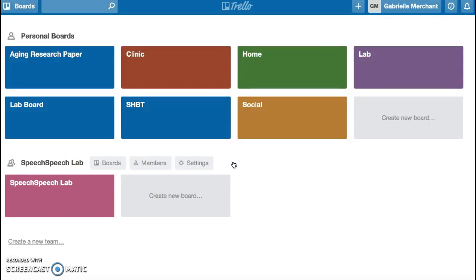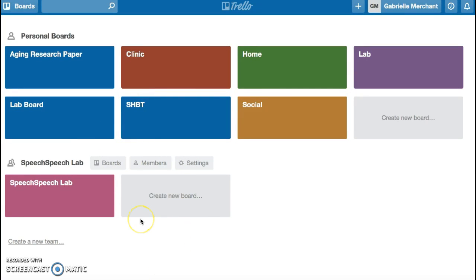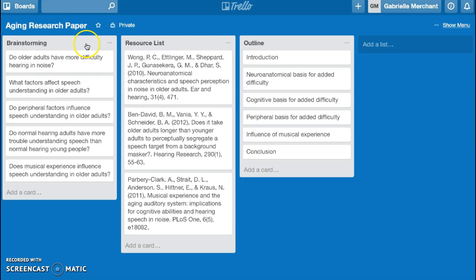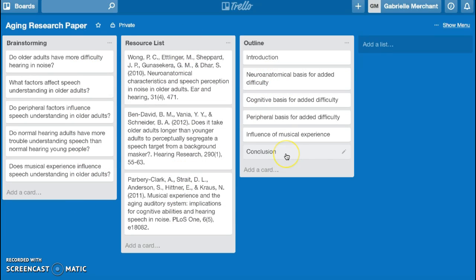Once you log into Trello, you will see your boards. Up here are personal boards that only you can see, and below are boards that you're collaborating with other people on. A board can represent a class section, a collaborative group, or a major project. When you open a board, you'll see that these boards contain lists, which contain cards. This is a Trello board for a group research paper.